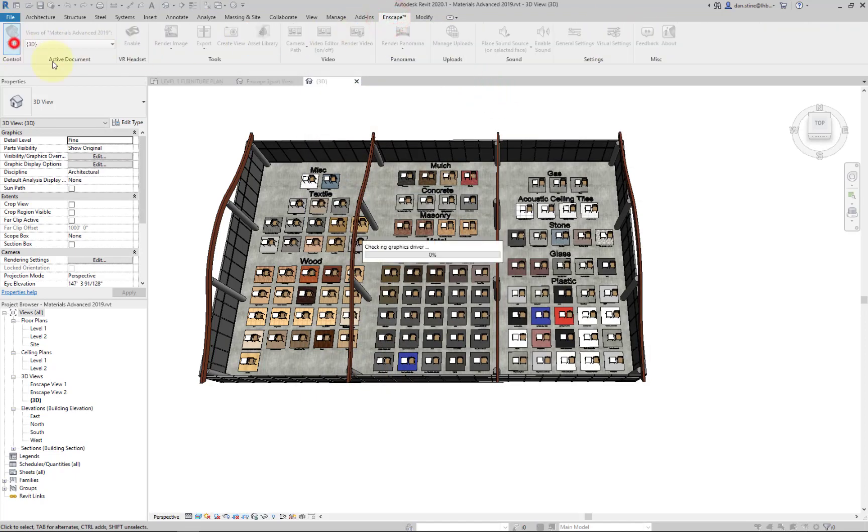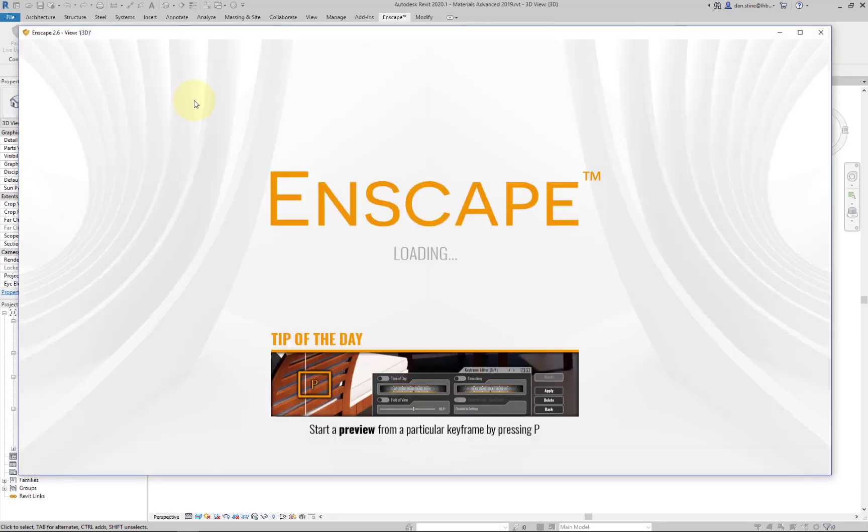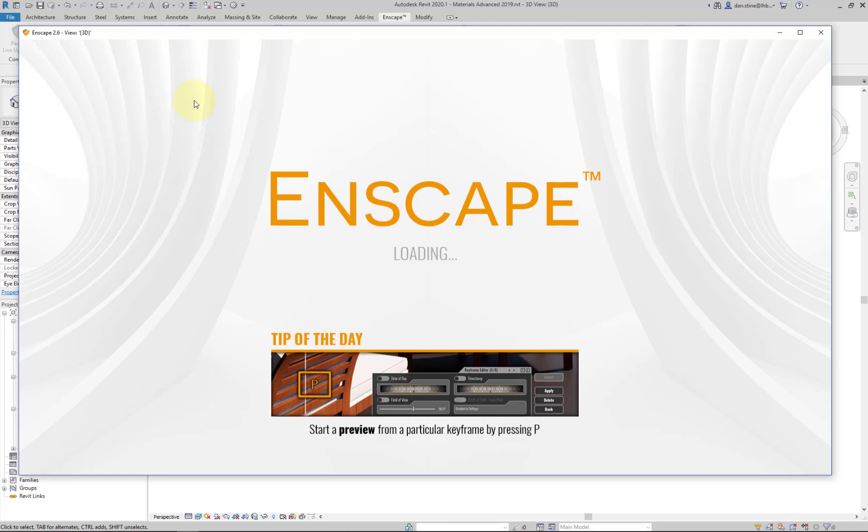So we'll open this up in Enscape and see what it looks like. I'm actually providing this file with the data set for this course, so you can open this up and check it out for yourself. All these materials come with Revit 2019, but this file just has them all in use so that you can explore them, changing the time of day and the brightness and some of the various settings to see what they look like.